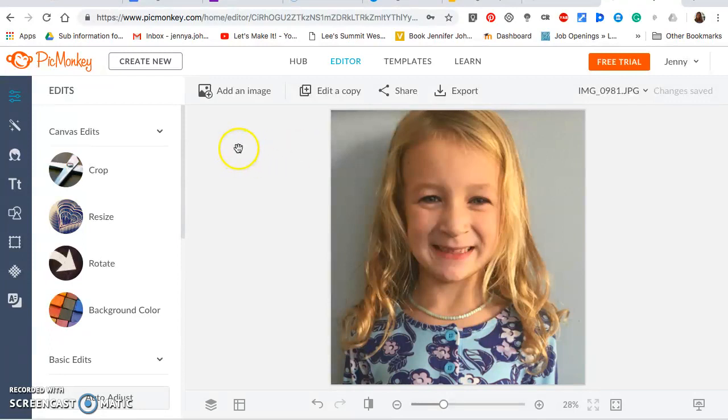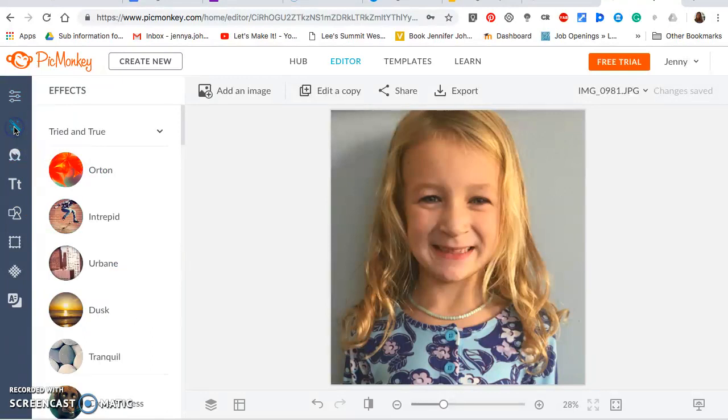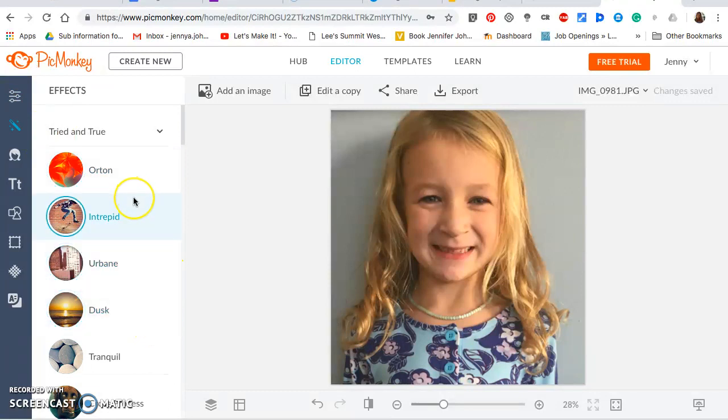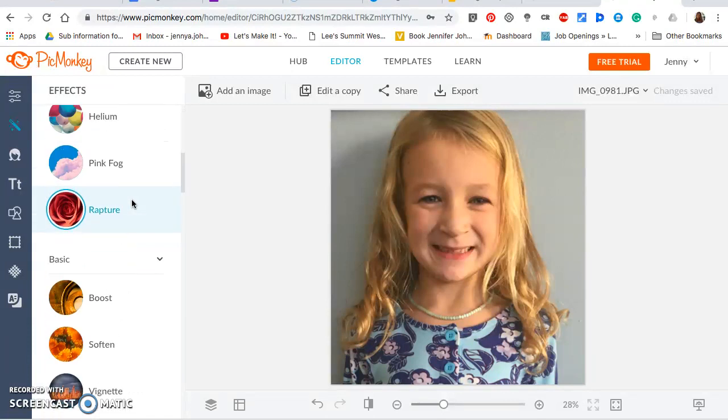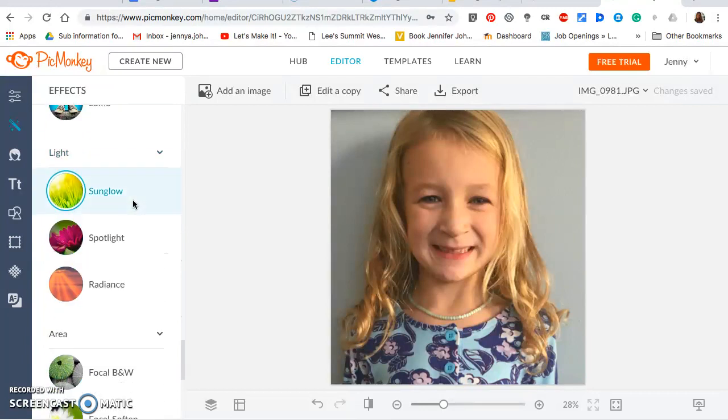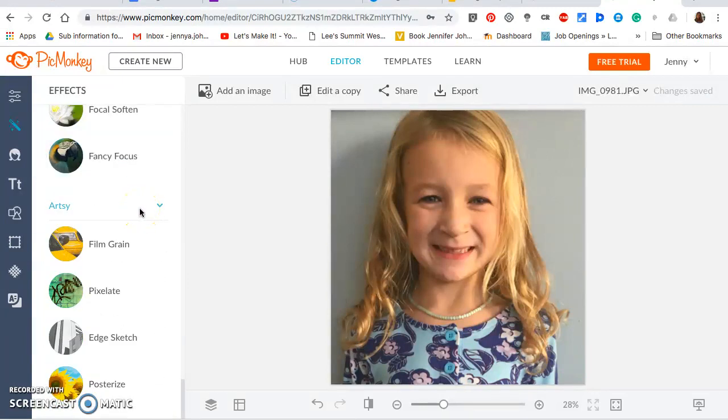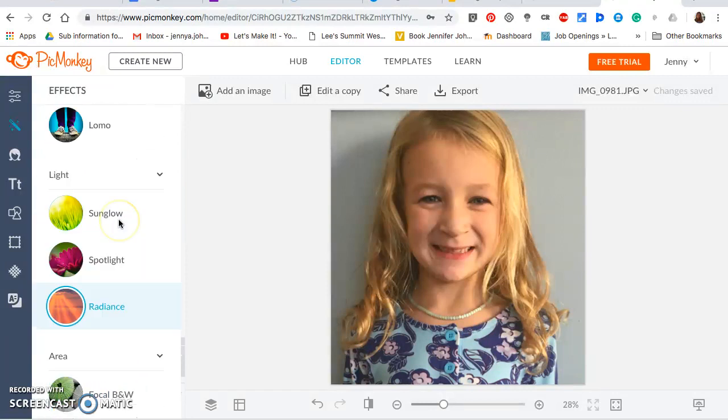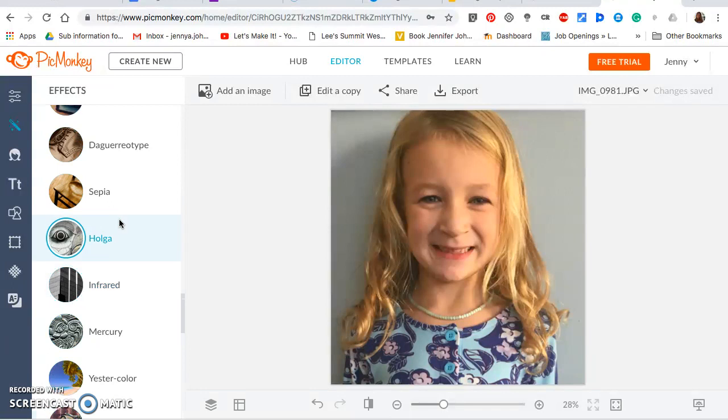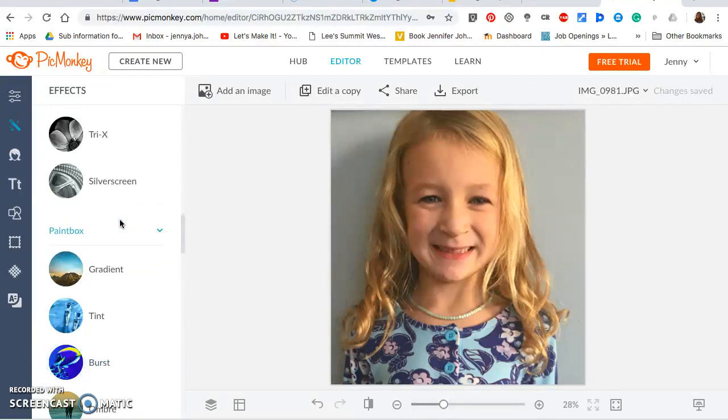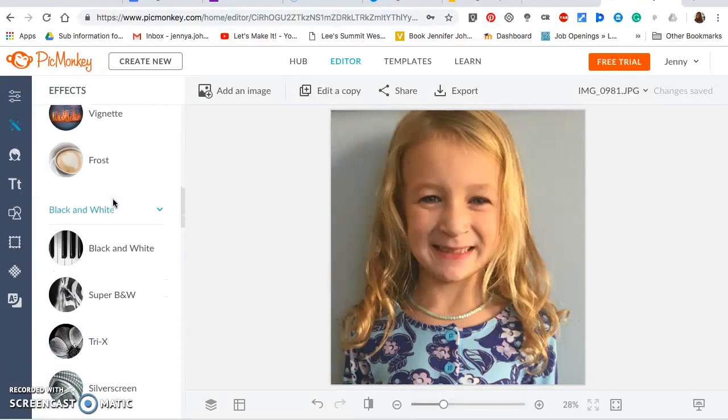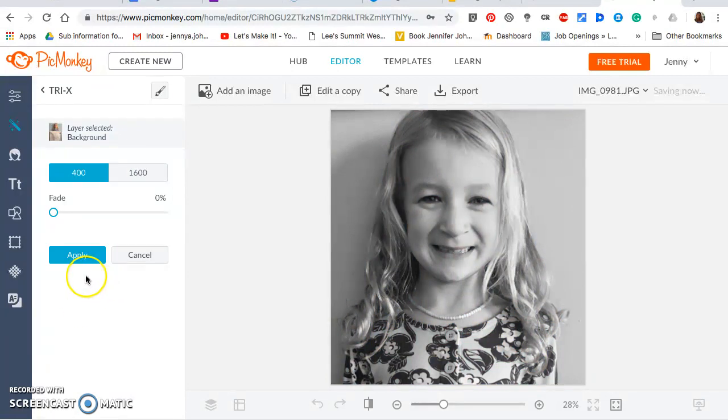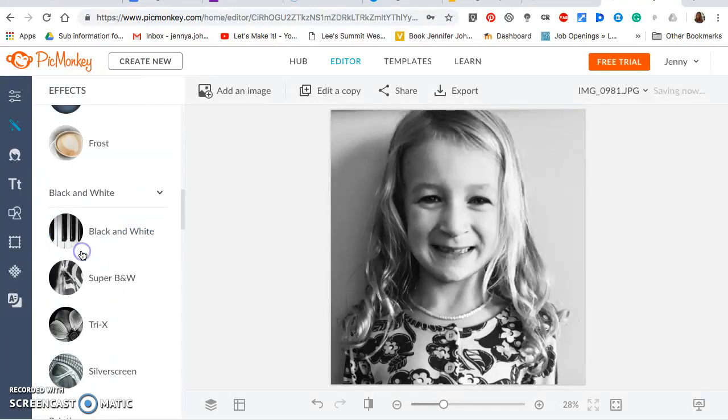But to start off we'll just use what we've got here. We'll click on effects. If you look over here on the side there's a magic wand, we're gonna click on effects, and then we're gonna find the one that says Try X. If you go down, it should be under super black and white. There it is, Try X right there. It is under the black and white category, so click on that first. We're going to set this to the 1600, leave the fade alone, and apply that.